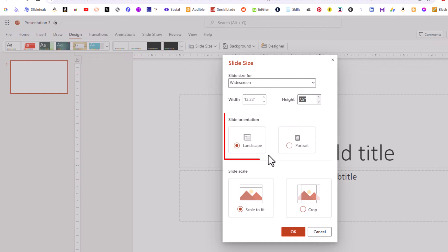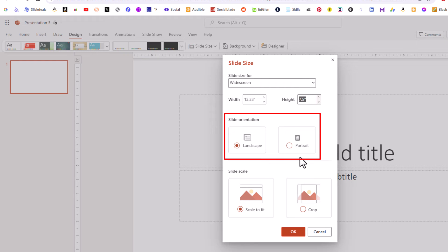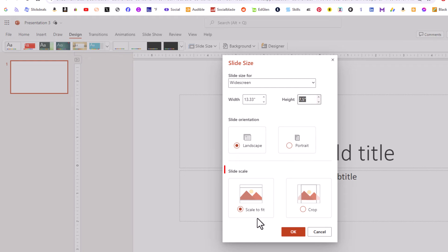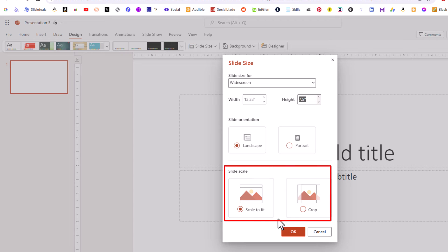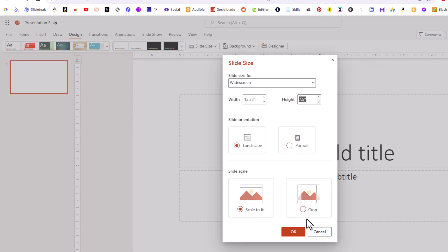You can also change your slide from landscape to portrait. If you do that, it will ask whether you want to scale to fit or crop if you already have things on your slide. Then you just go down to the bottom and click OK.